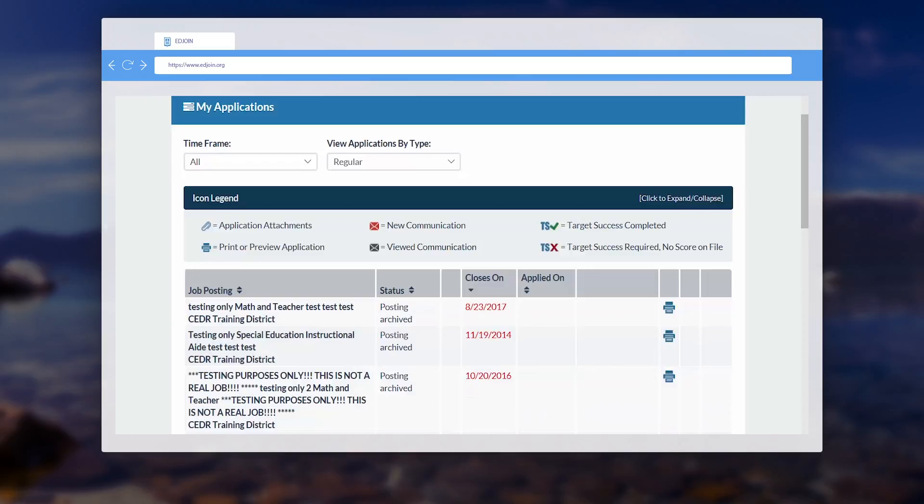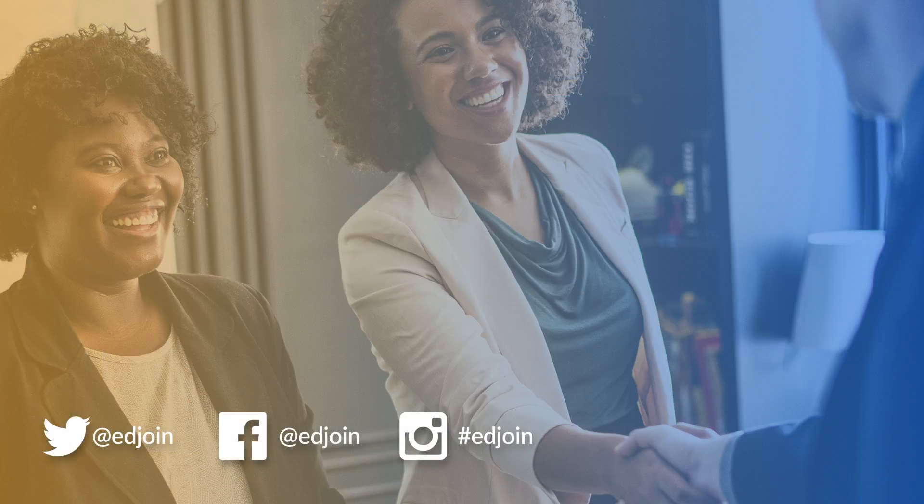Thank you for joining me. I hope you found this Quick Tip helpful. Please don't forget to subscribe to our YouTube channel.